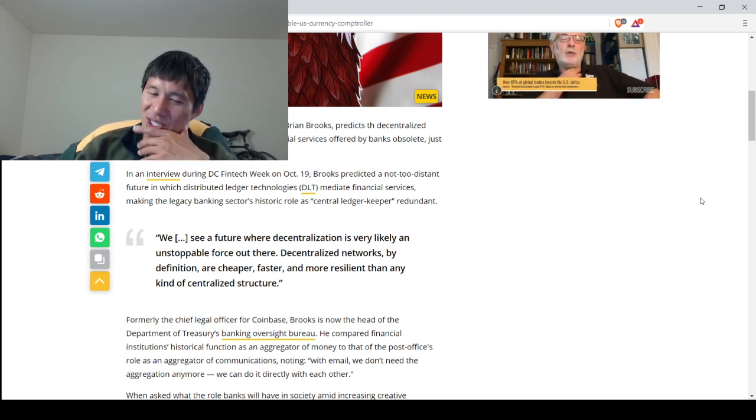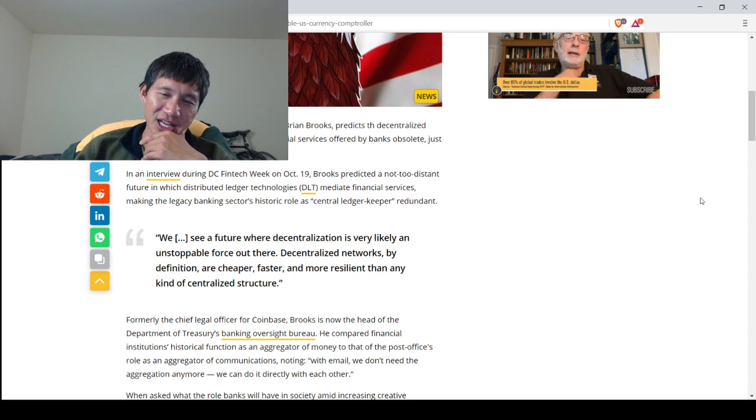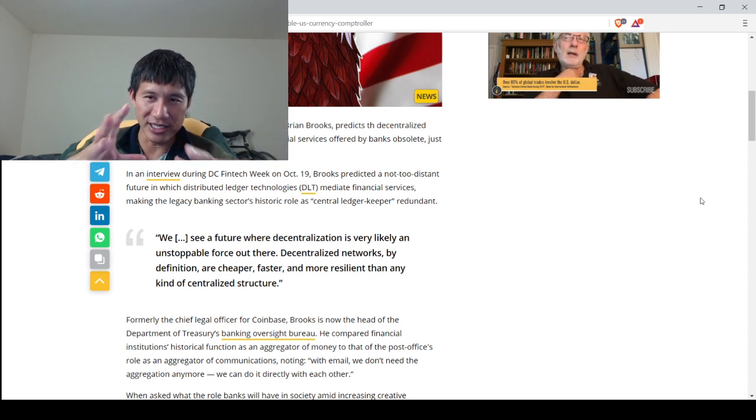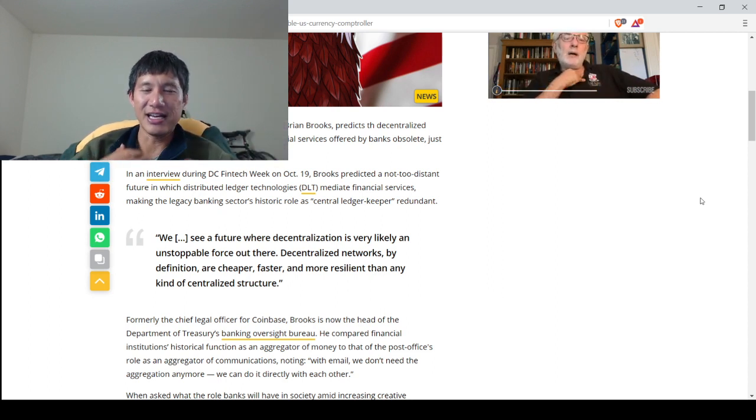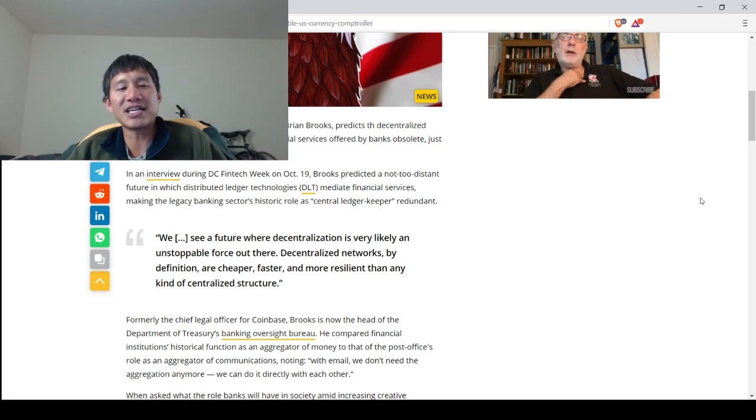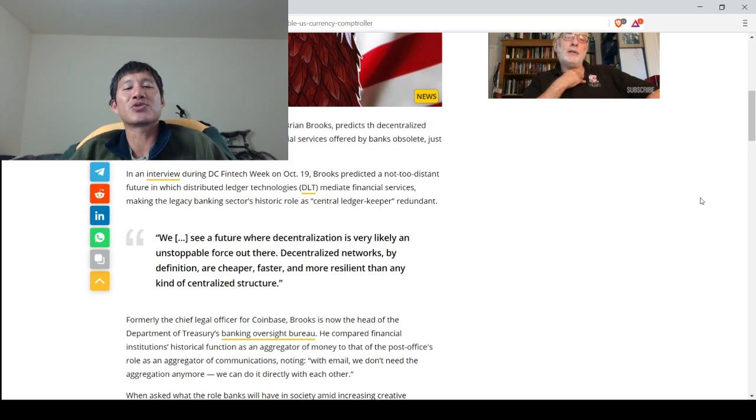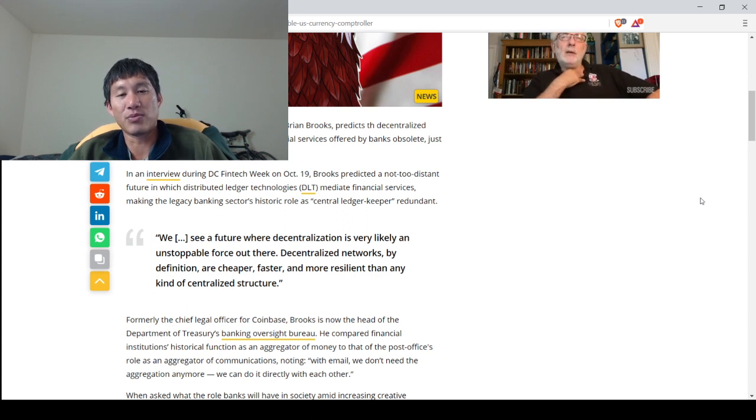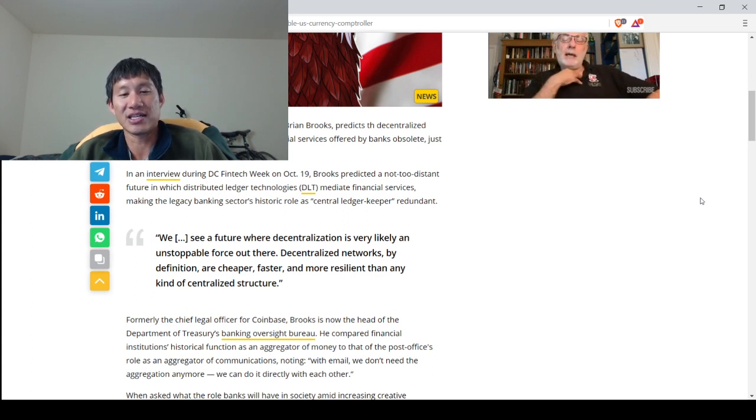I do think there are going to be a lot of people that actually prefer a centralized banking system rather than a decentralized banking system. We see a future where decentralization is very likely an unstoppable force out there. Decentralized networks, by definition, are cheaper, faster, and more resilient than any kind of centralized structure.